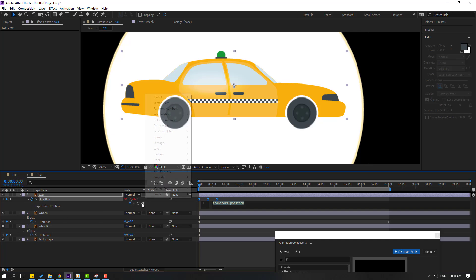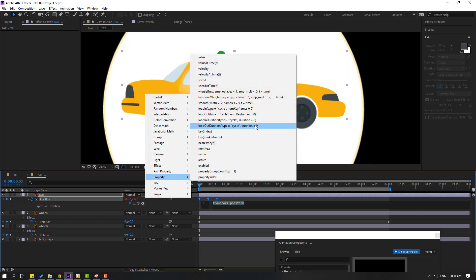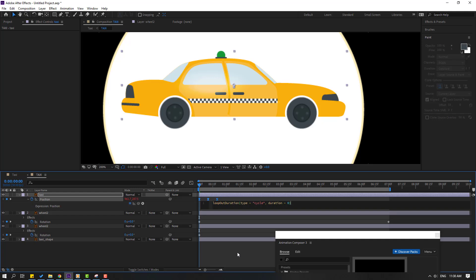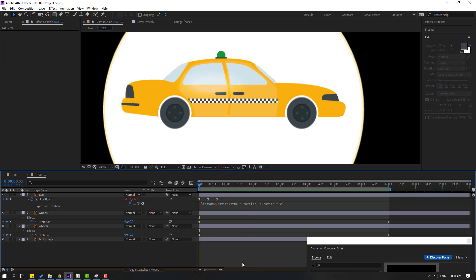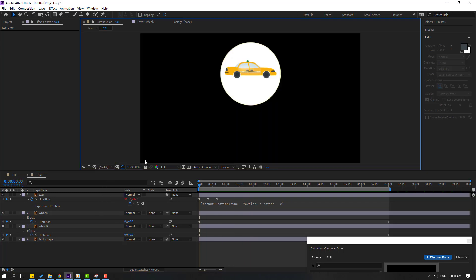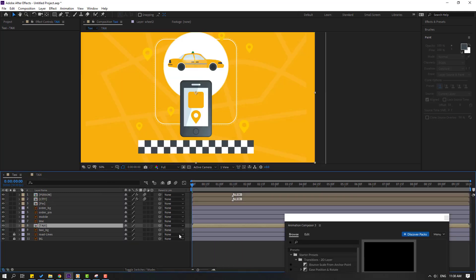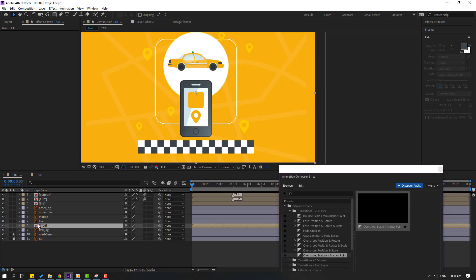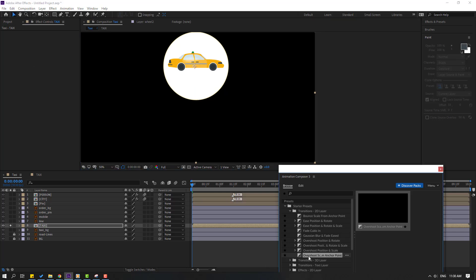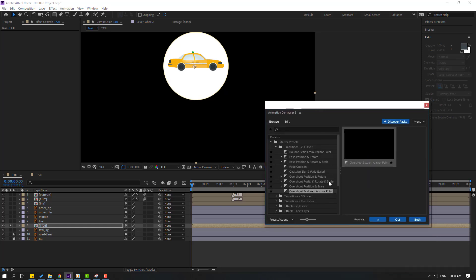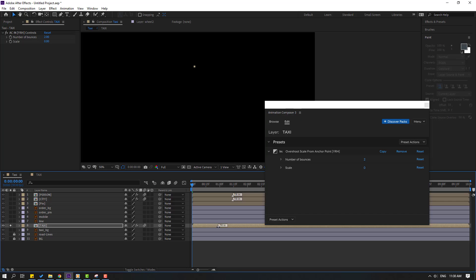Go to the play button property and loop iteration. Click the empty area. Back to the taxi composition, select the taxi, go to solo, move the anchor point to center, click the selection tool. Use Overshoot again from Animation Composer 3, click In, and move to the right.